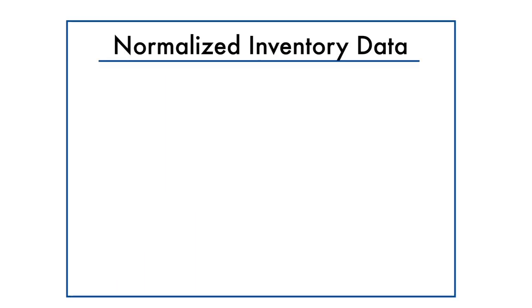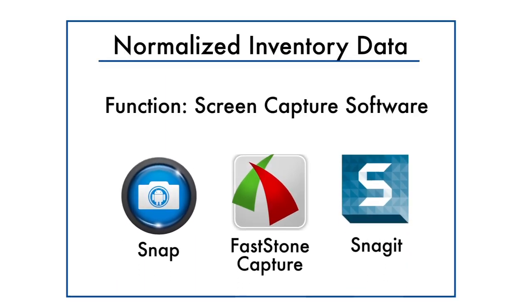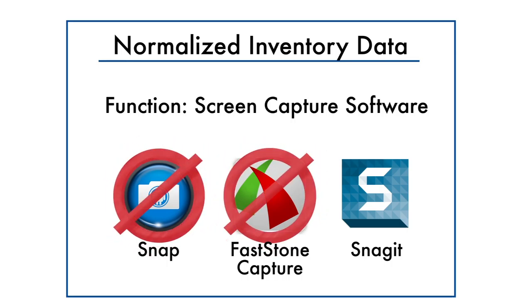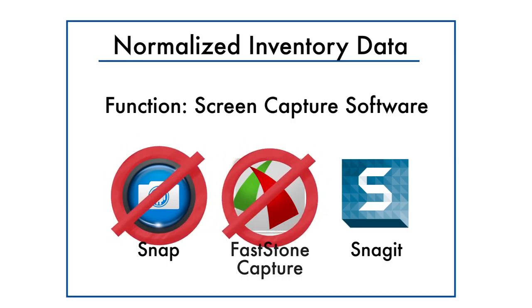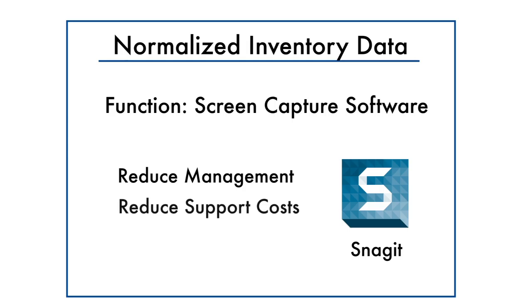And the normalized inventory data is categorized by function to show redundant apps, which helps them rationalize and consolidate their software portfolio. This can reduce management and support costs.